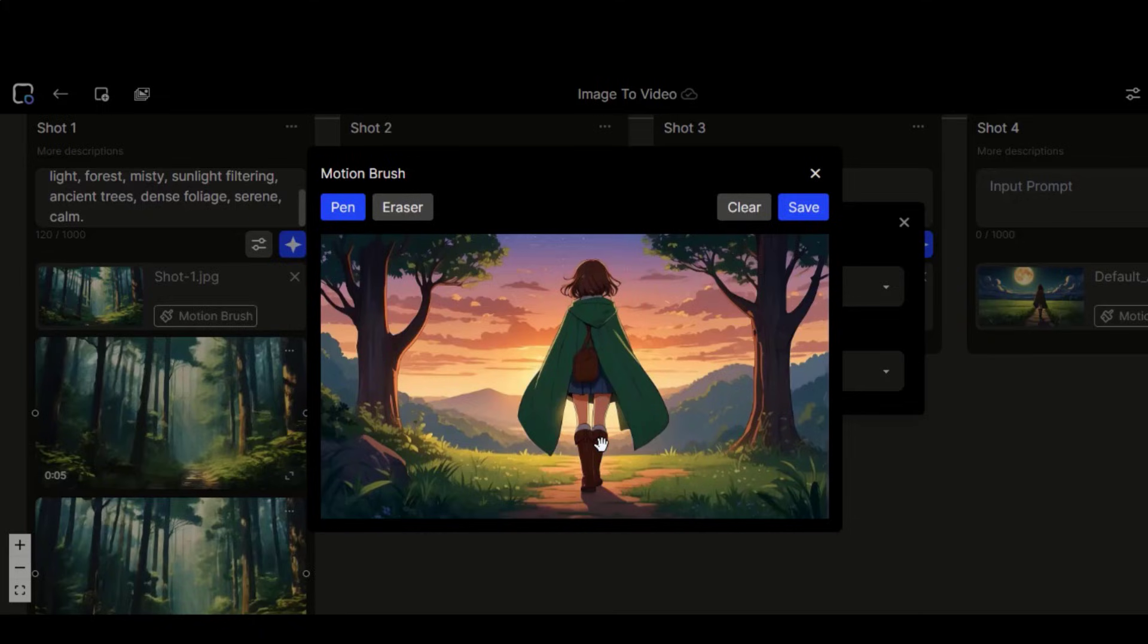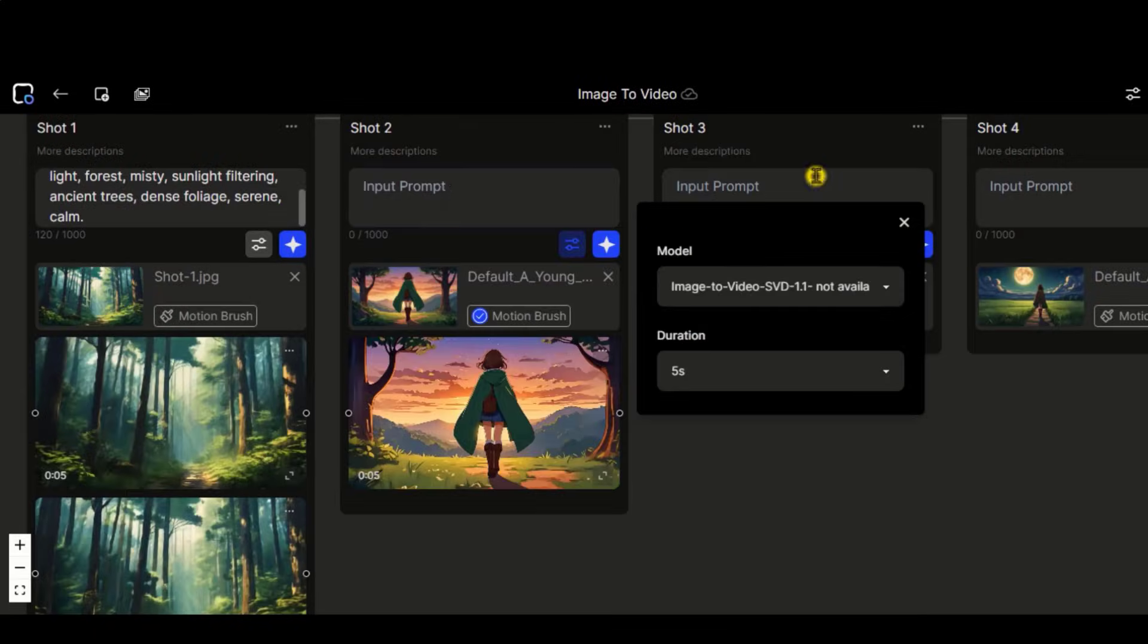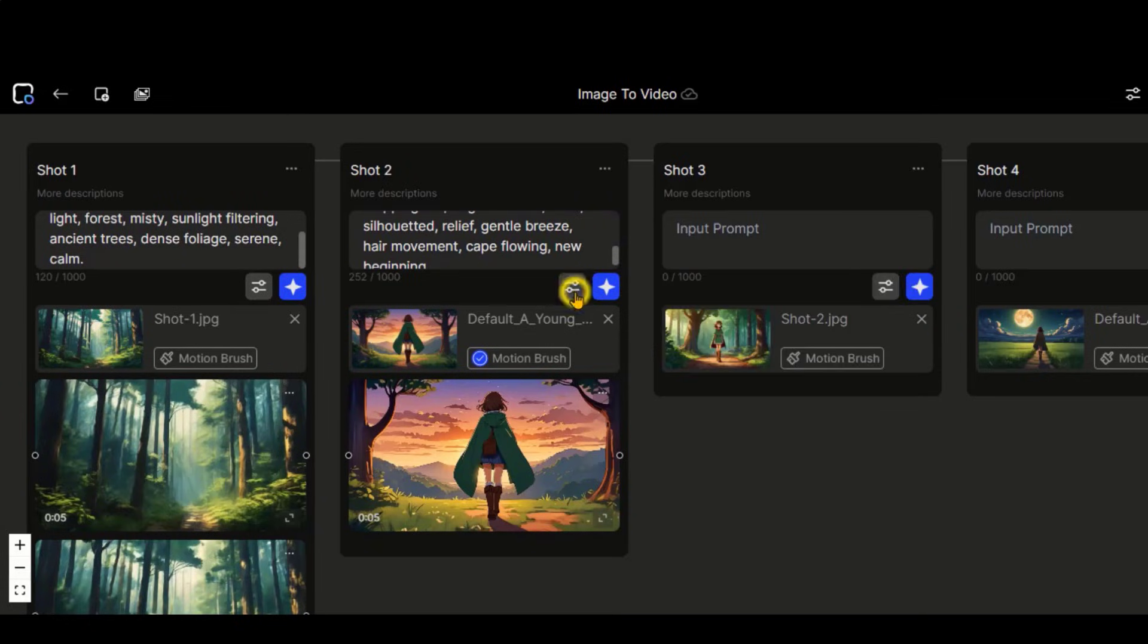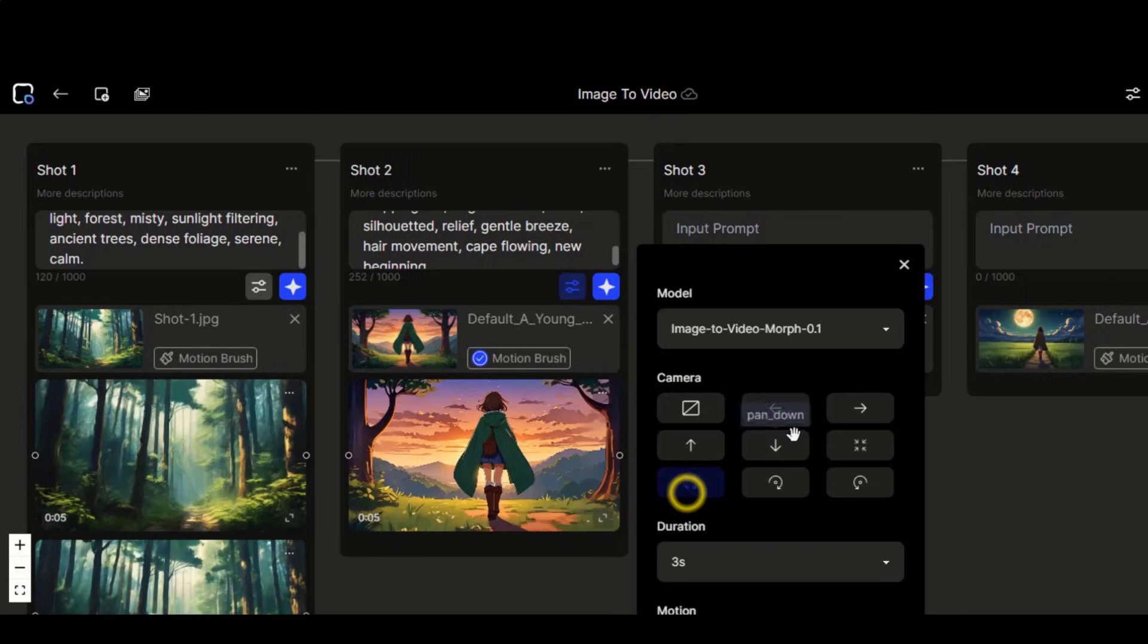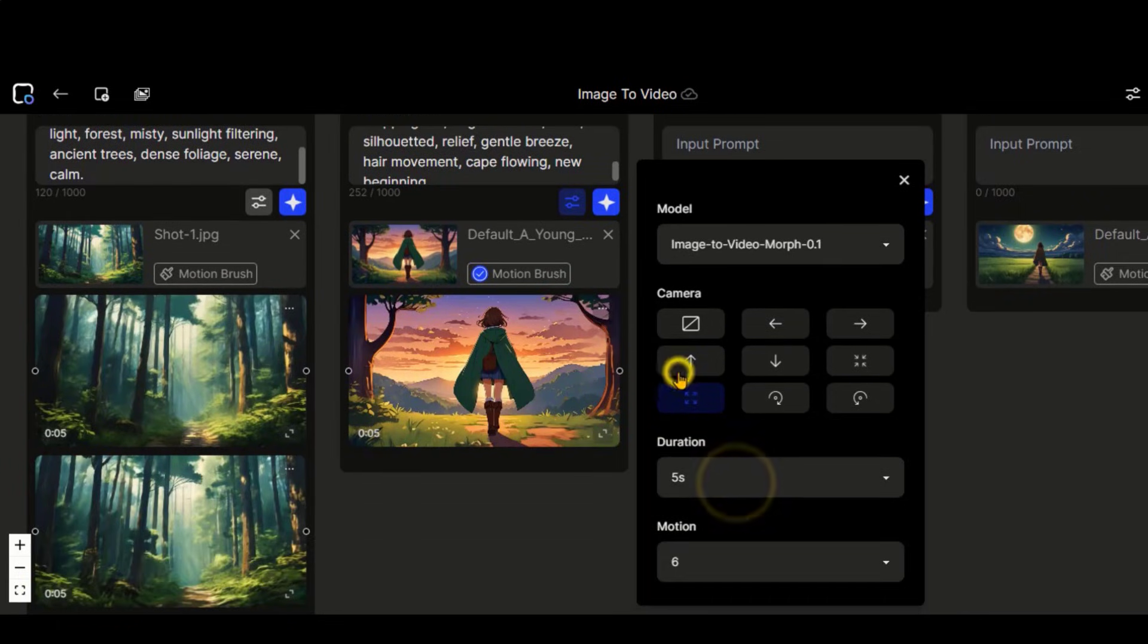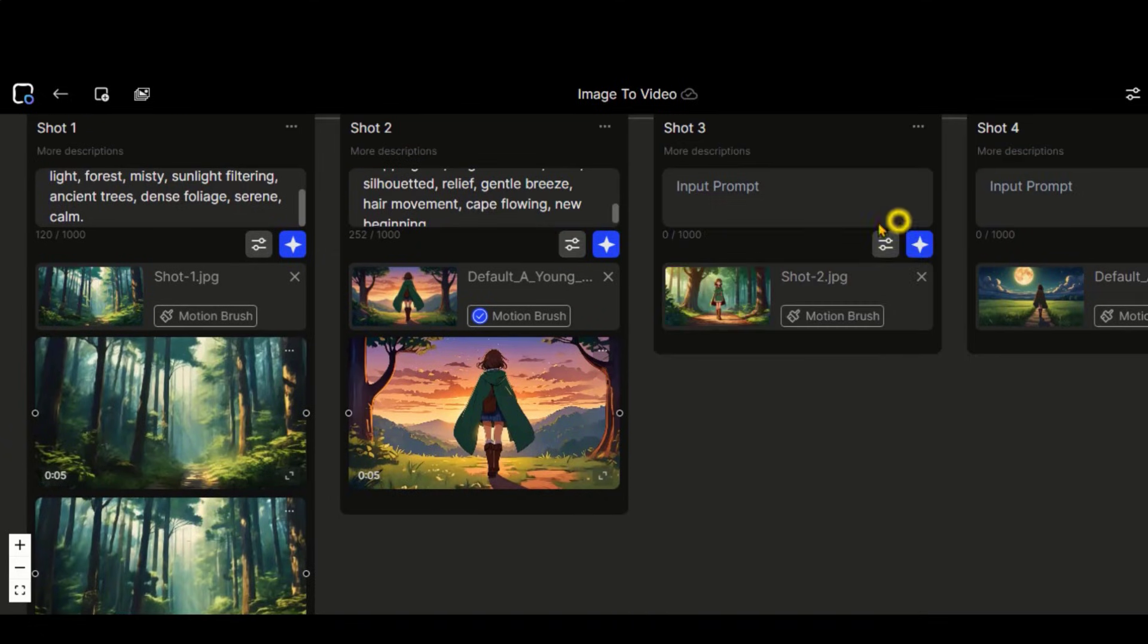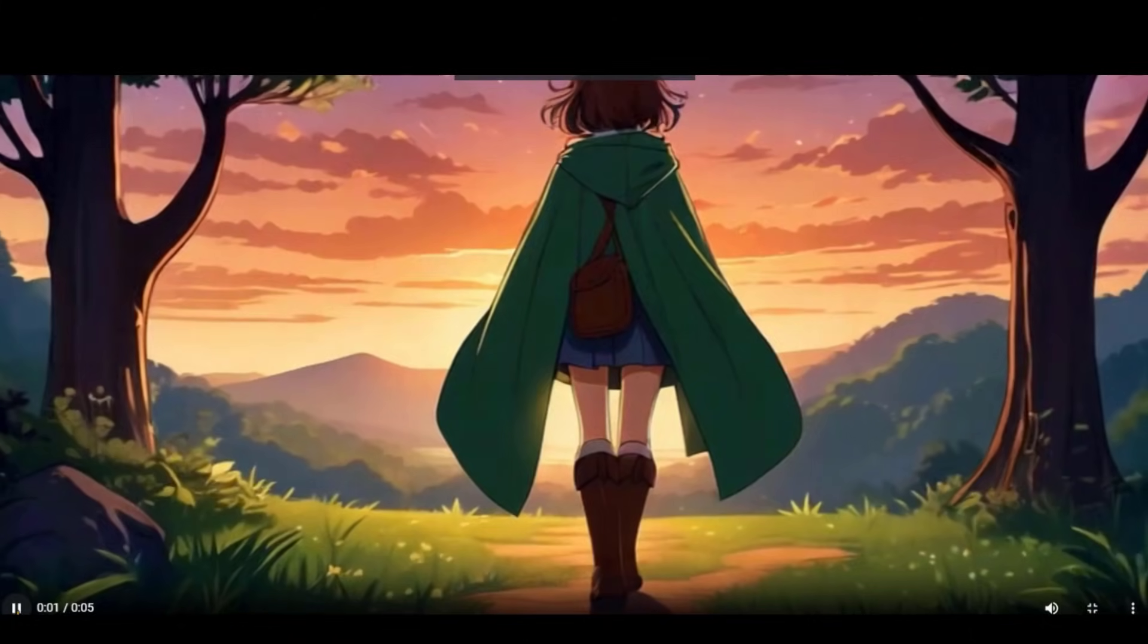You can use this motion brush tool to select any area to give the motion with this pen tool. Here I have selected this area. Let's type the text prompt to check whether it improves the motion or not. Change the model to this one. Choose the camera control to zoom out. Set the video duration to 5 seconds and motion strength to default. Click on this button and wait for the process to complete. Here we have the result.